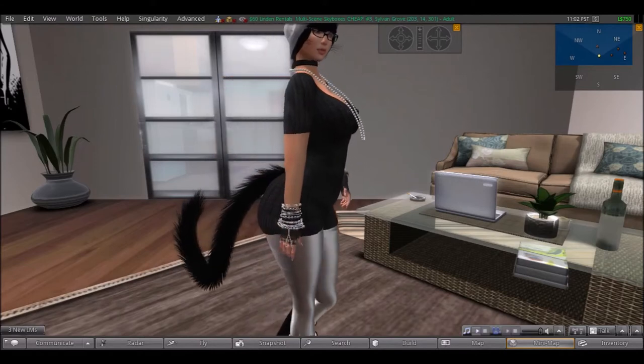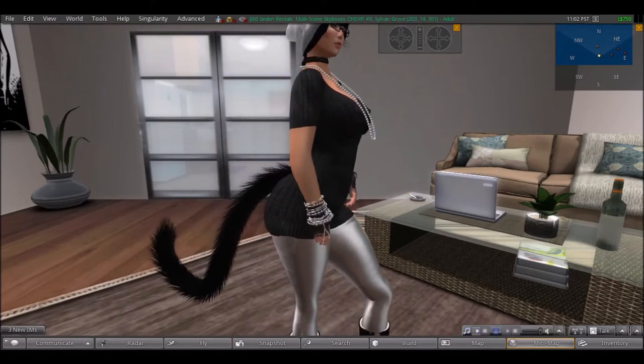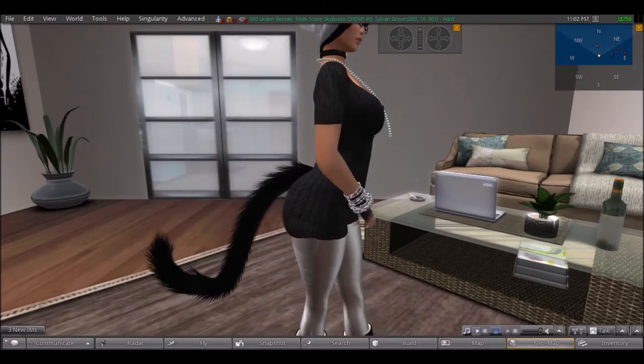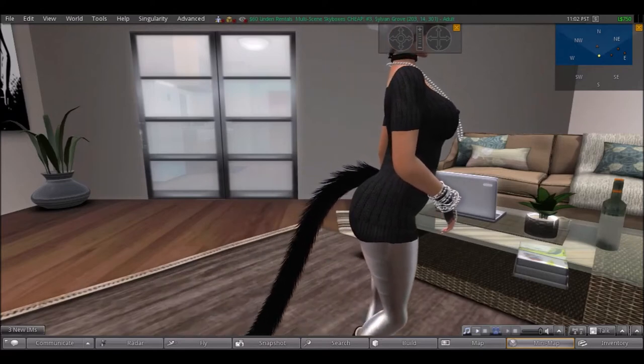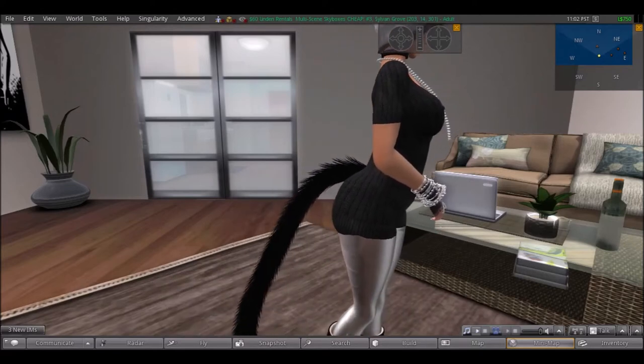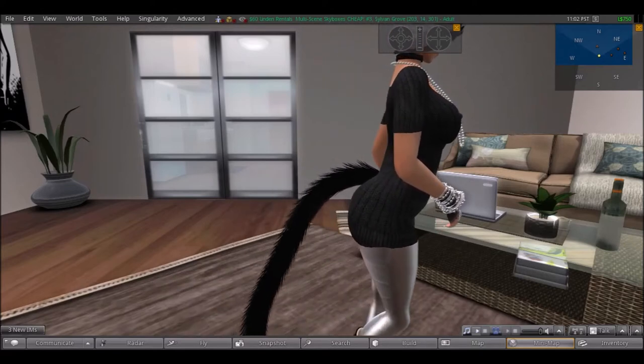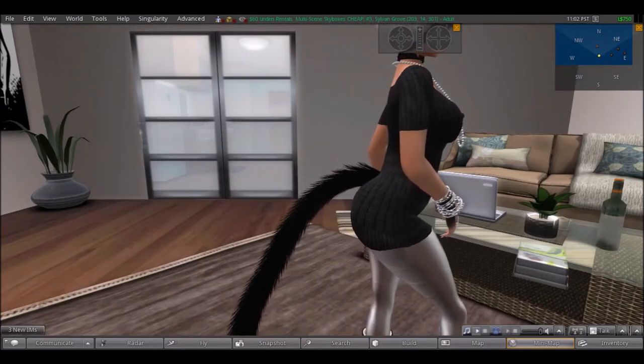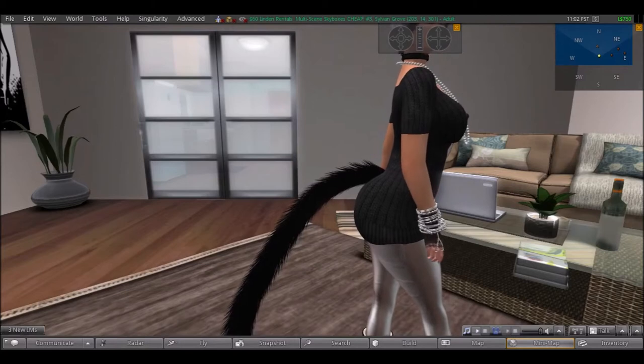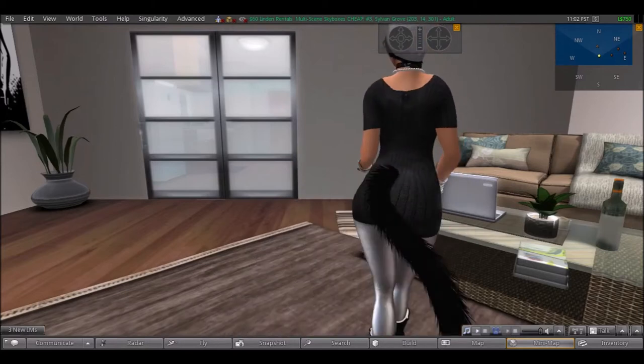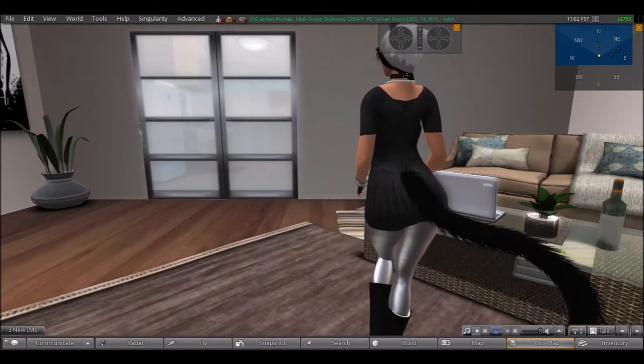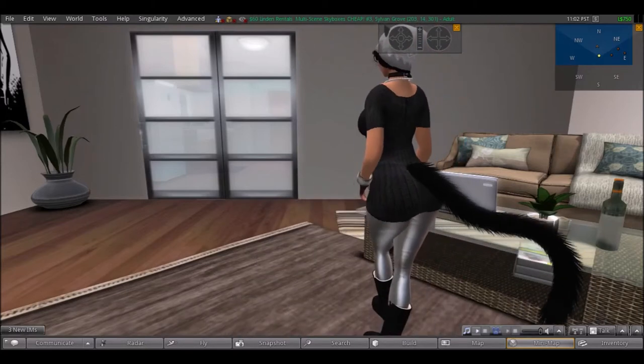So this is my Kitty outfit of the day, and as you can see my avatar is letting you get a good look of everything. Very good job, Kito, very good job.